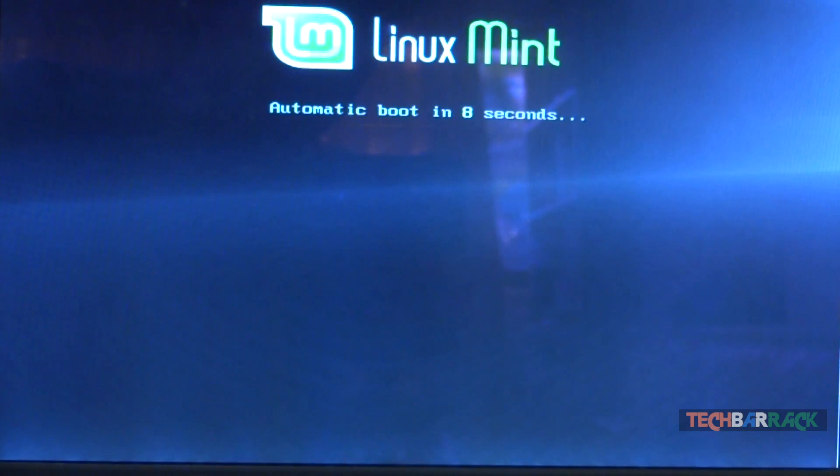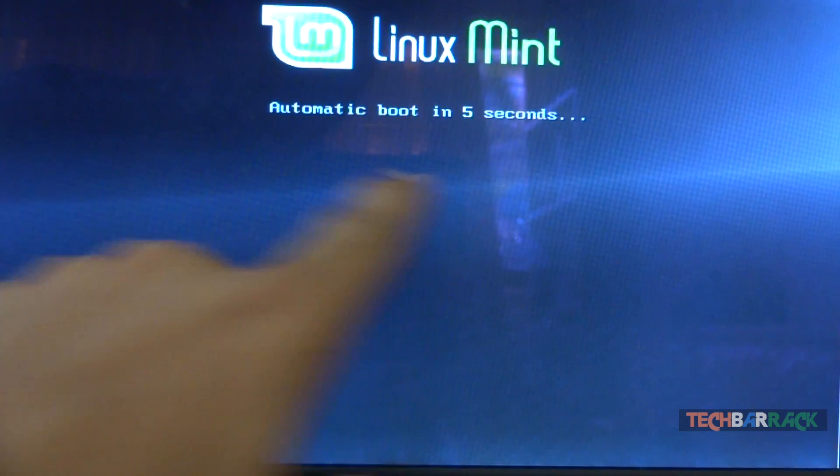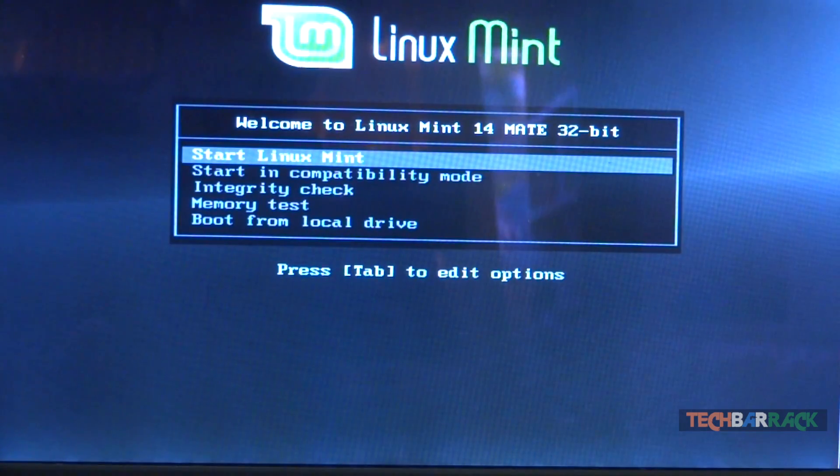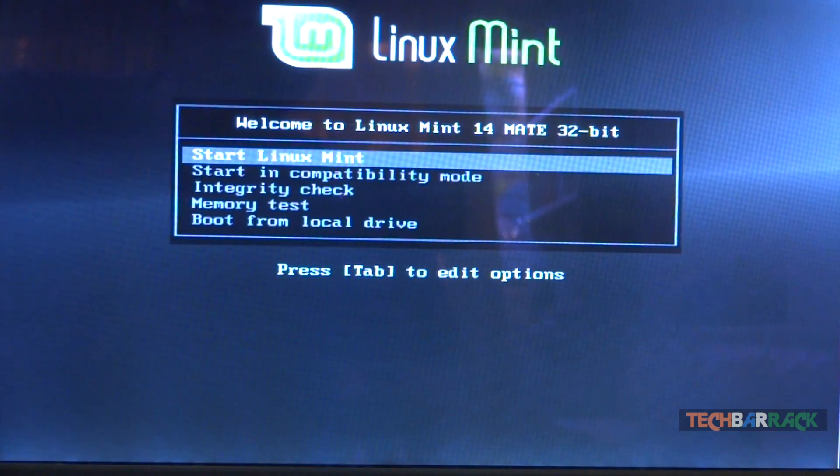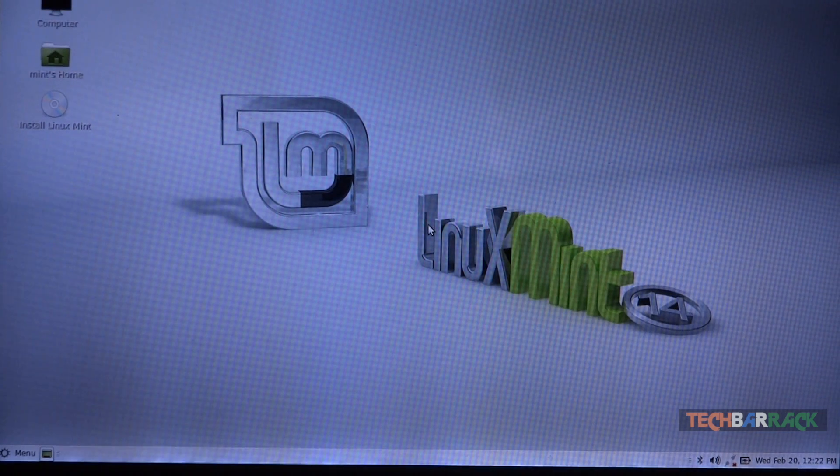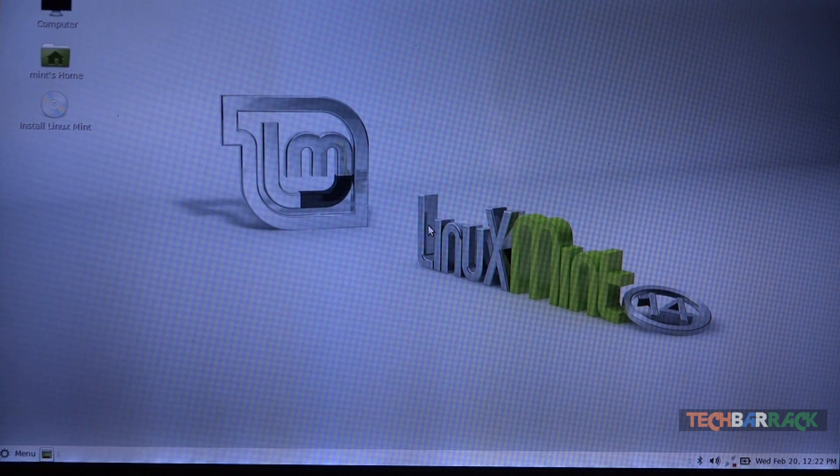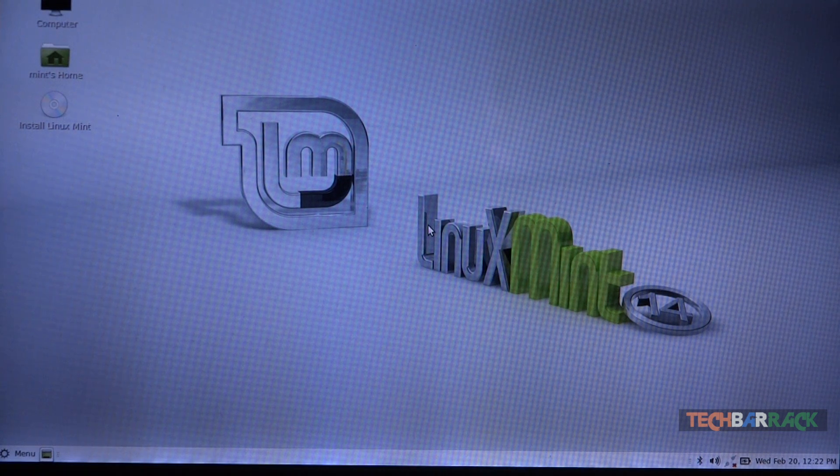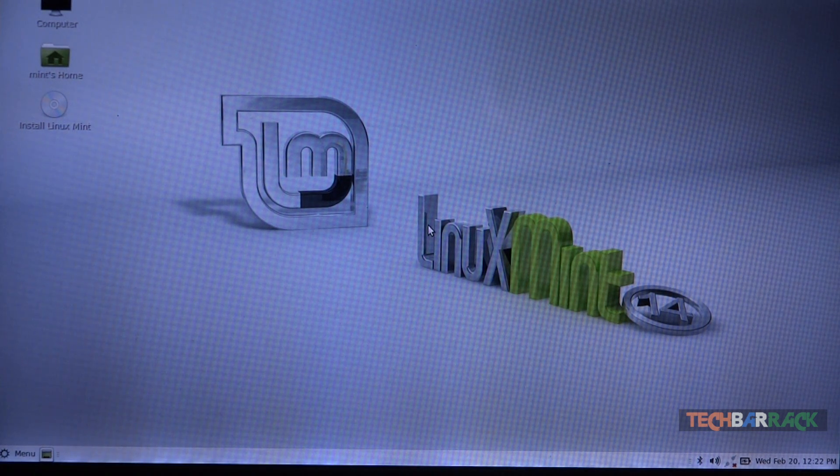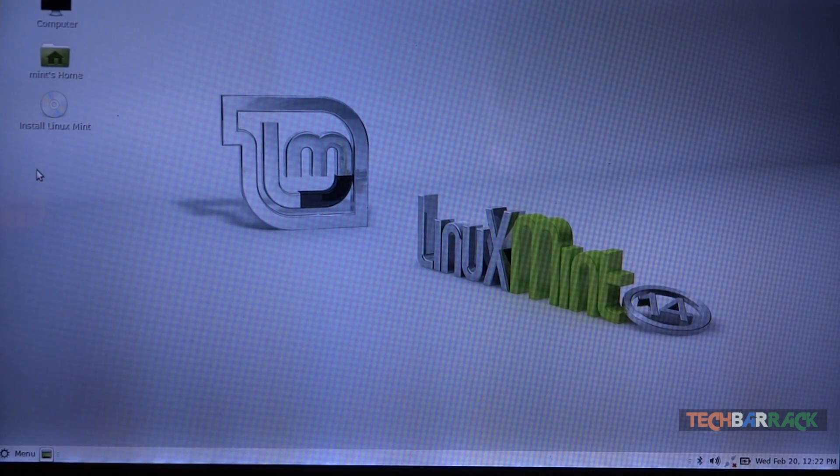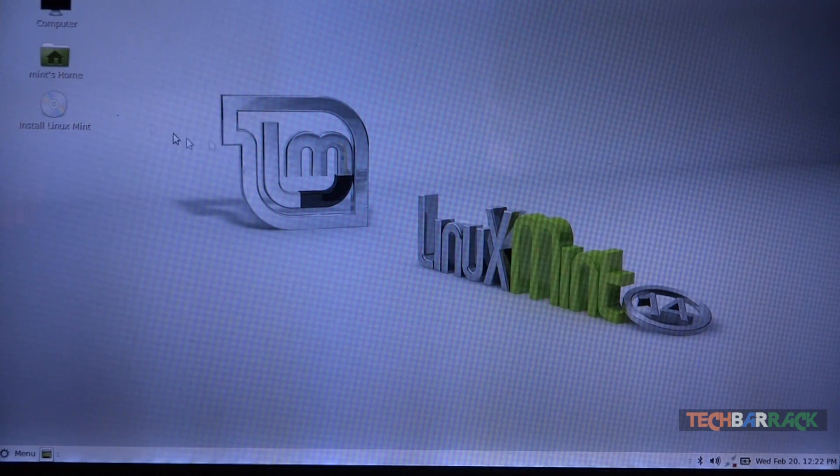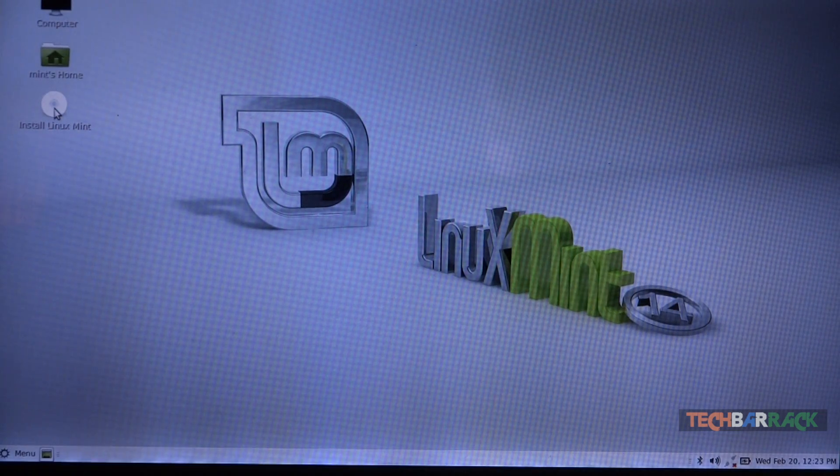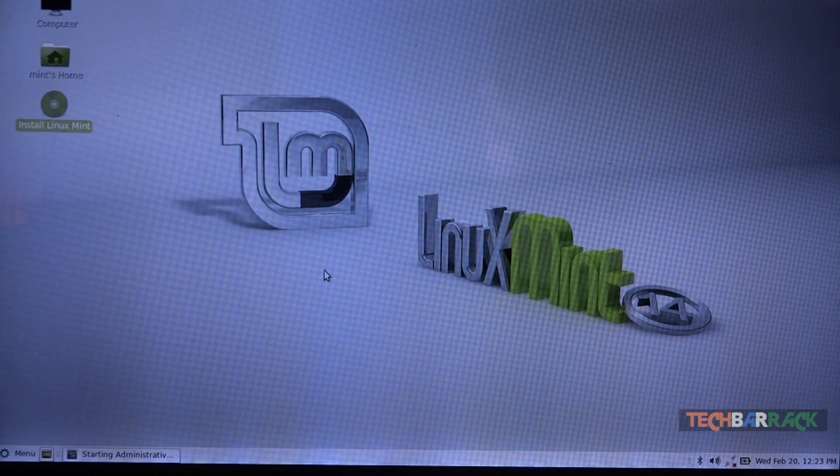You will be seeing this particular screen where it says automatic boot in 10 seconds. You can just press enter and you can start Linux Mint. As you can see, Linux Mint has loaded up all its files and now you can actually try using Linux Mint to get an idea of how it feels. And then you can install it if you want to. But we will directly proceed with the installation, so just click on the install Linux Mint button and wait.